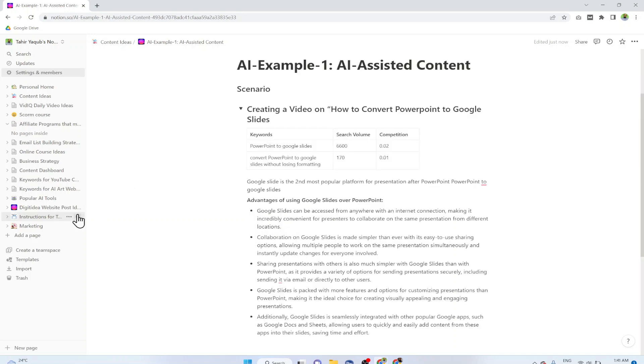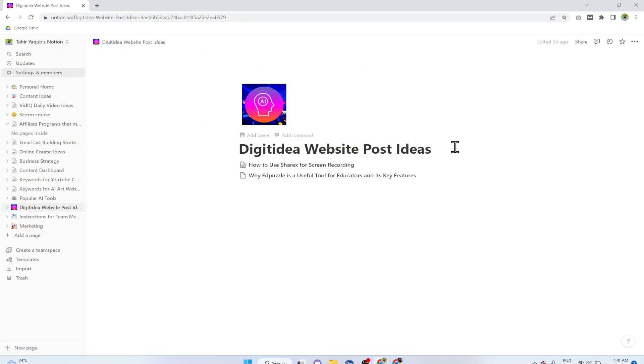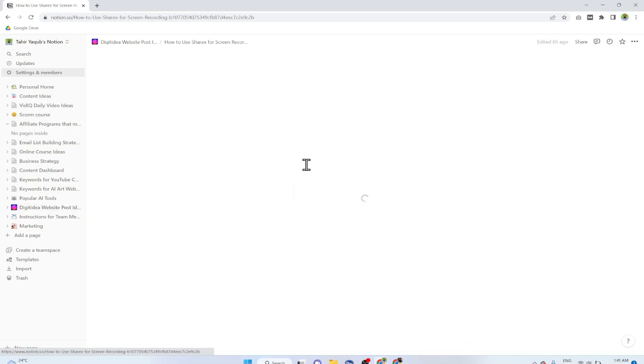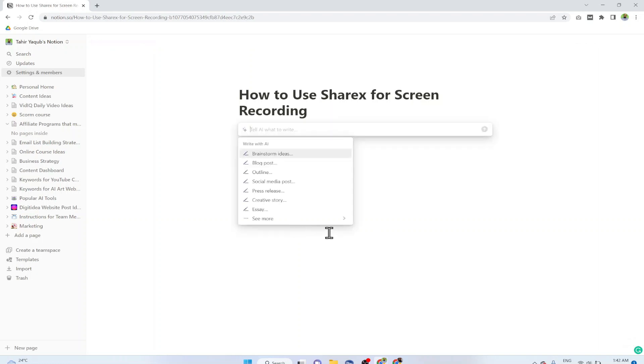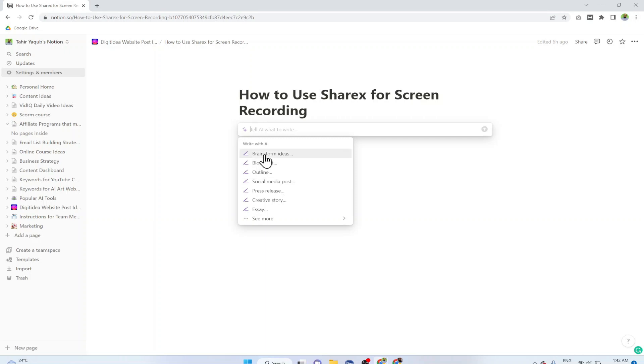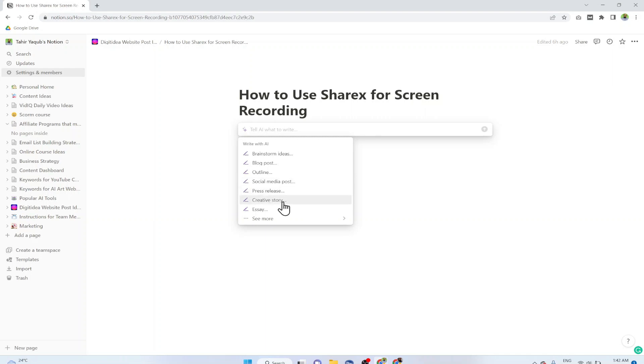Now let us see another example. I click on one of my pages and this is about my website. I have two blog posts in the pipeline so I click on the first one. Now I click here under the title. The second way to access Notion AI is simply by hitting the space bar. Now I will see all these artificial intelligence options in my Notion app. I can brainstorm ideas about this topic, I can write a blog post or I can write an outline. I can also write a press release and a social media post. I can also create a story on this topic.